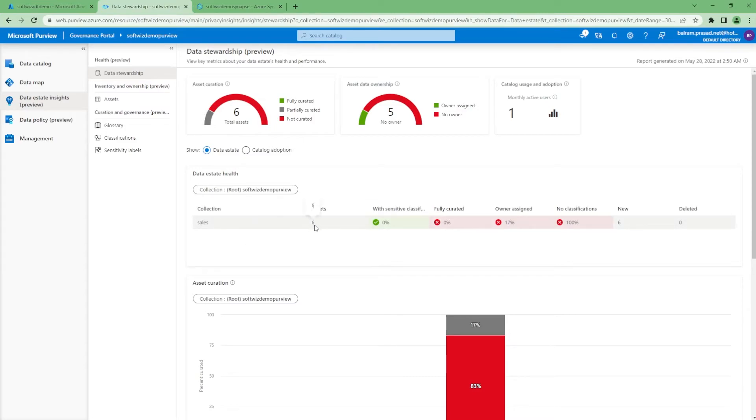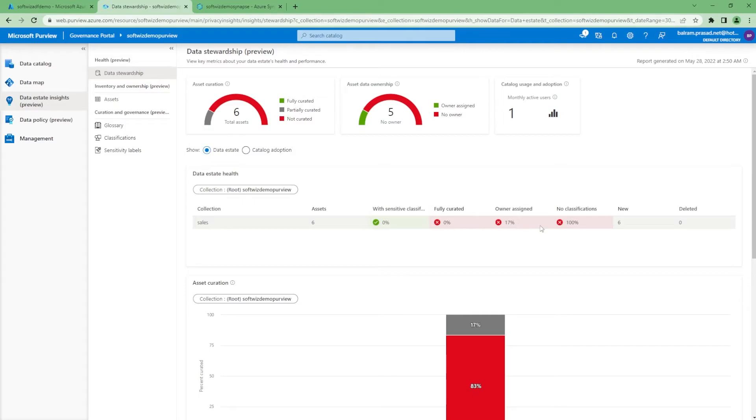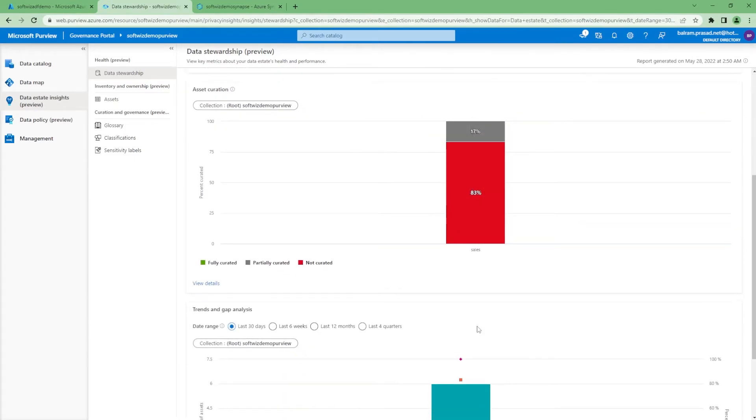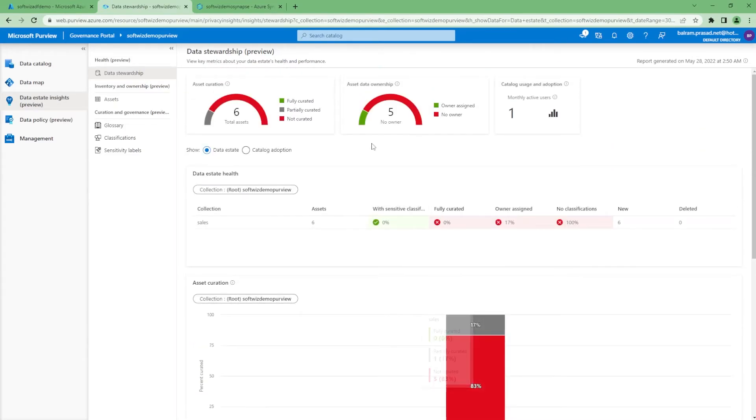In the data estate, we can see that in the sales collection we have six assets. There is no classification applied, we've assigned ownership in one resource. All these details will come, and if you change the view to asset view...